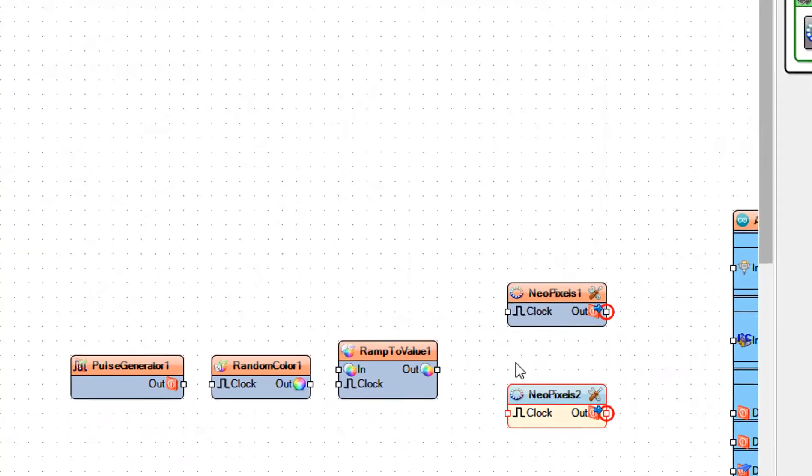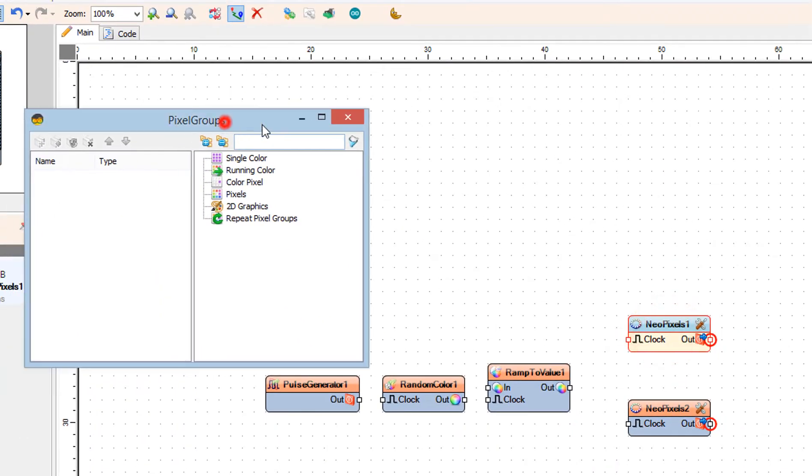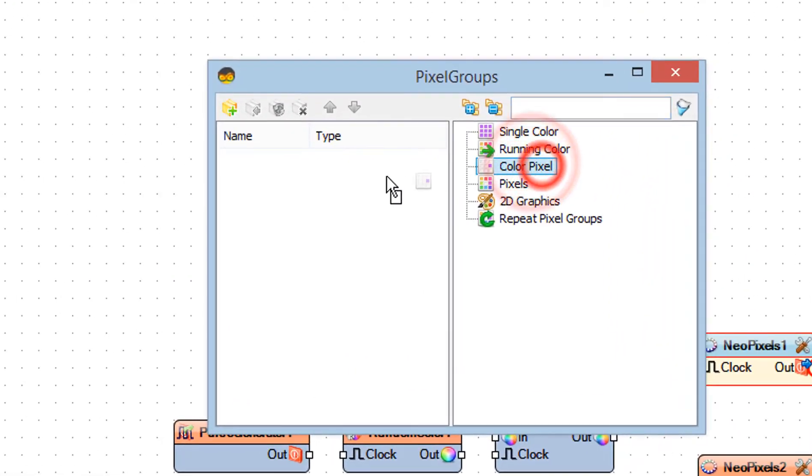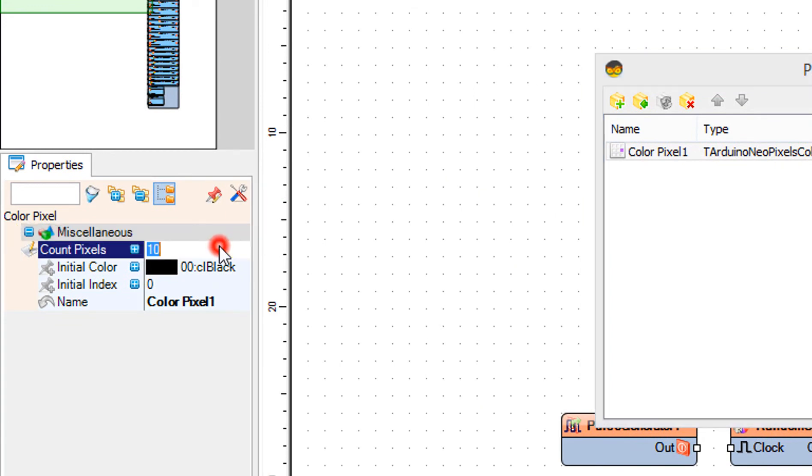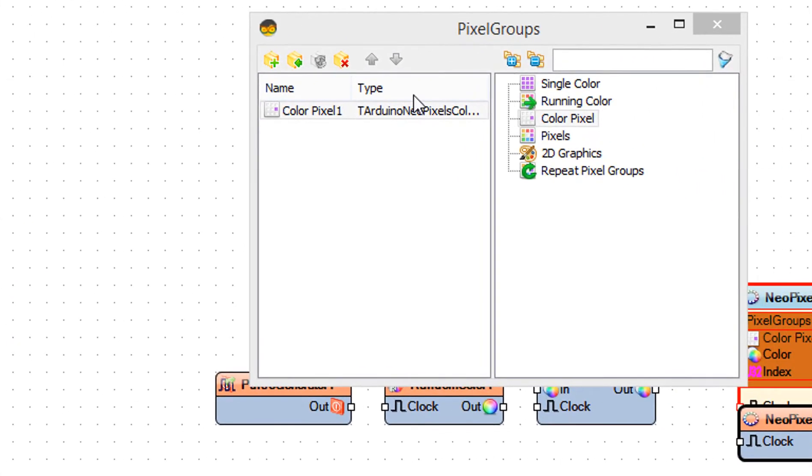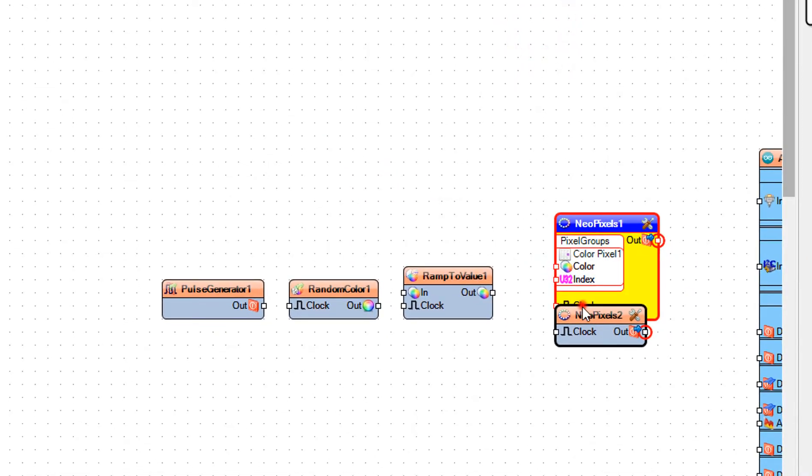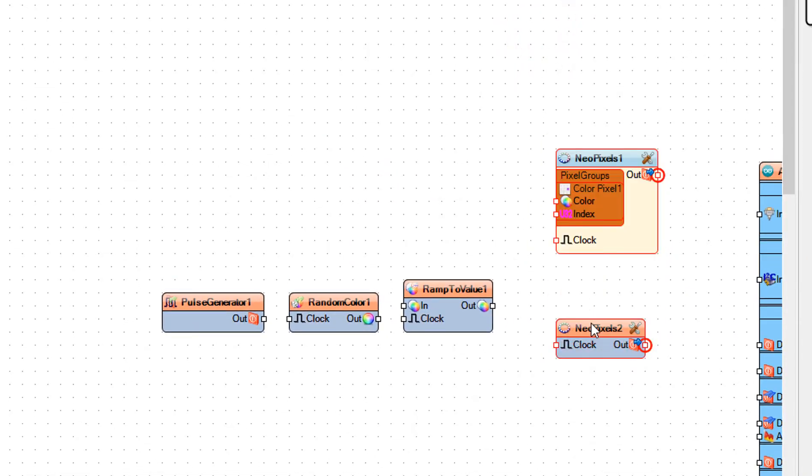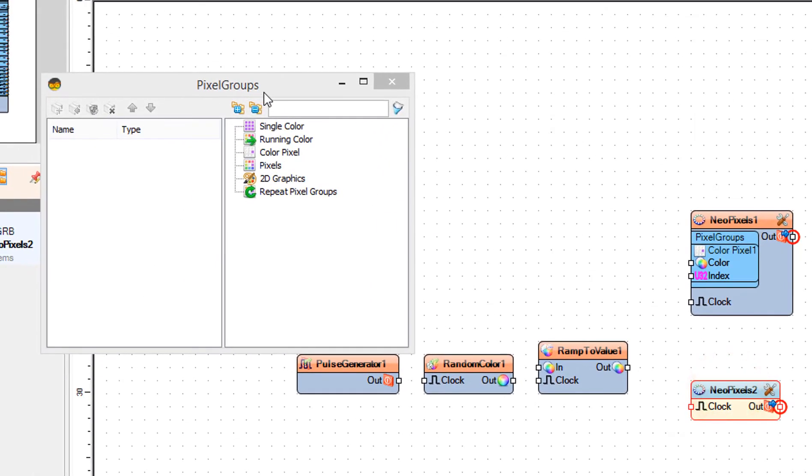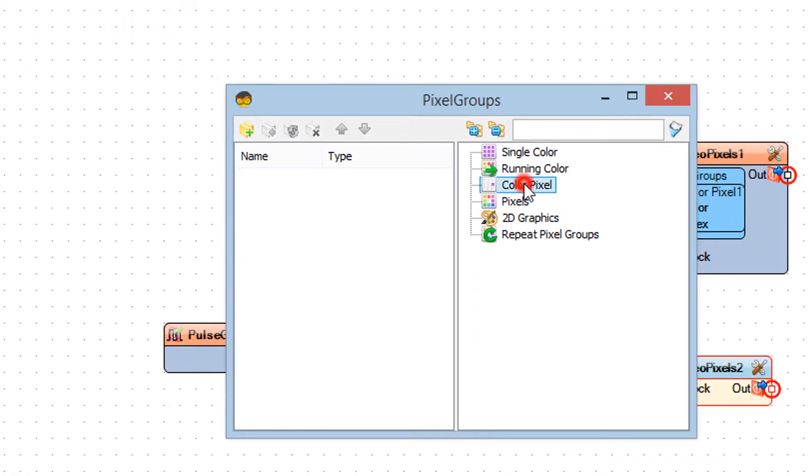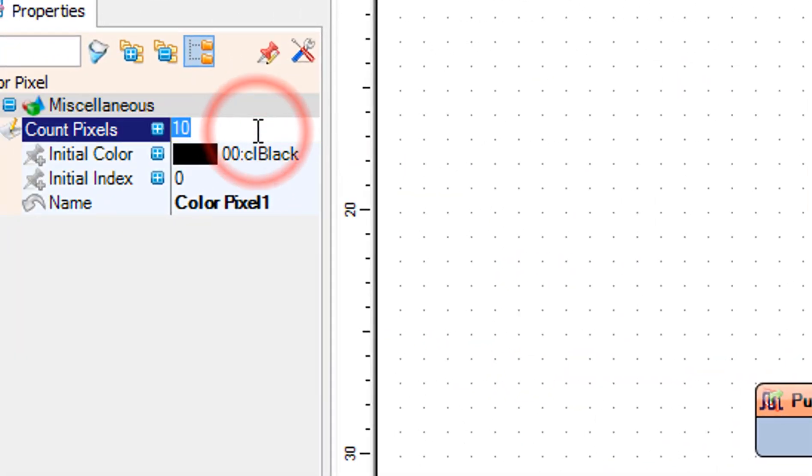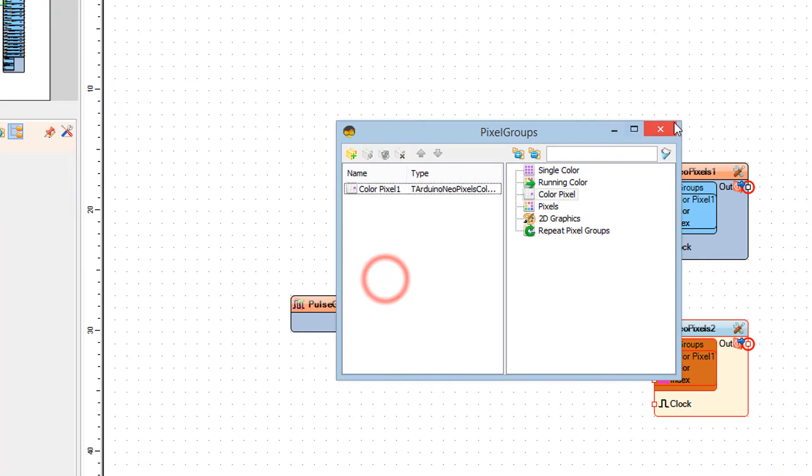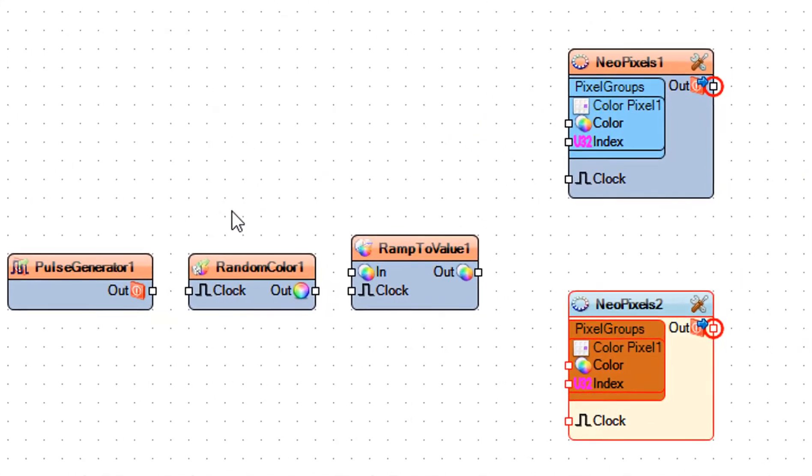Double-click on the Neo pixels one and in the pixel groups window drag color pixel to the left side and in the properties window set count pixels to 12. Close the pixel groups window. Double-click on the Neo pixels 2 and in the pixel groups window drag color pixel to the left side and in the properties window set count pixels to 12. Close the pixel groups window.